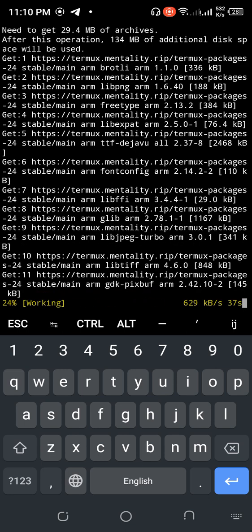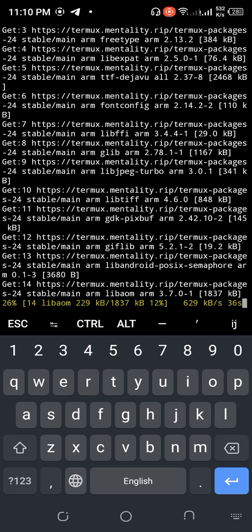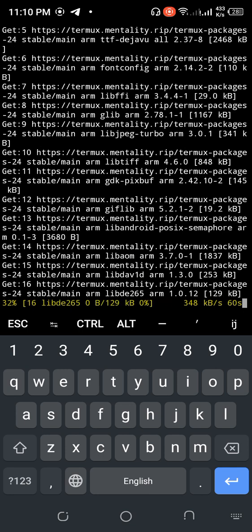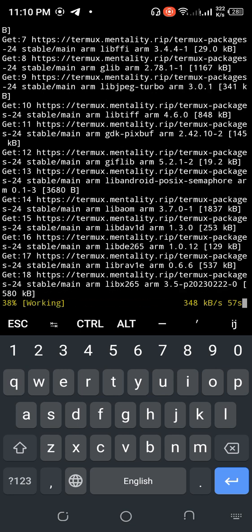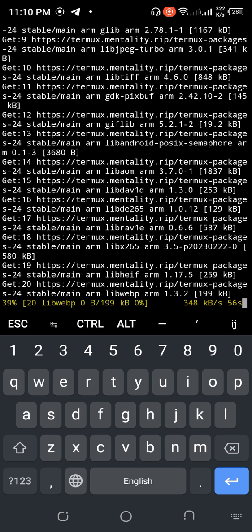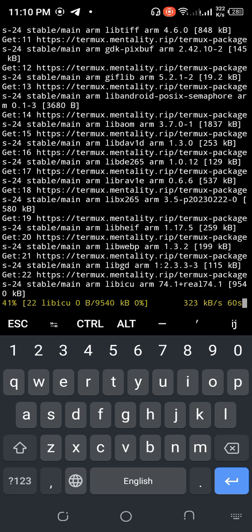Just wait and see. Now clone the repository from the GitHub repository.